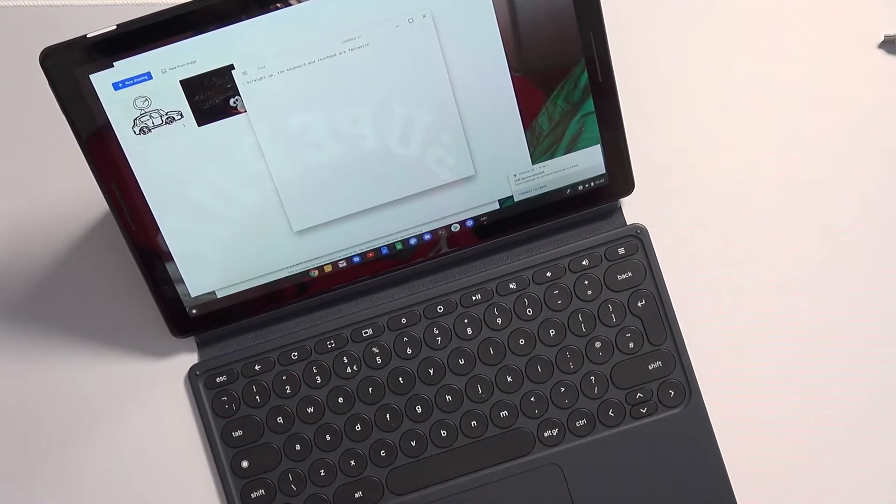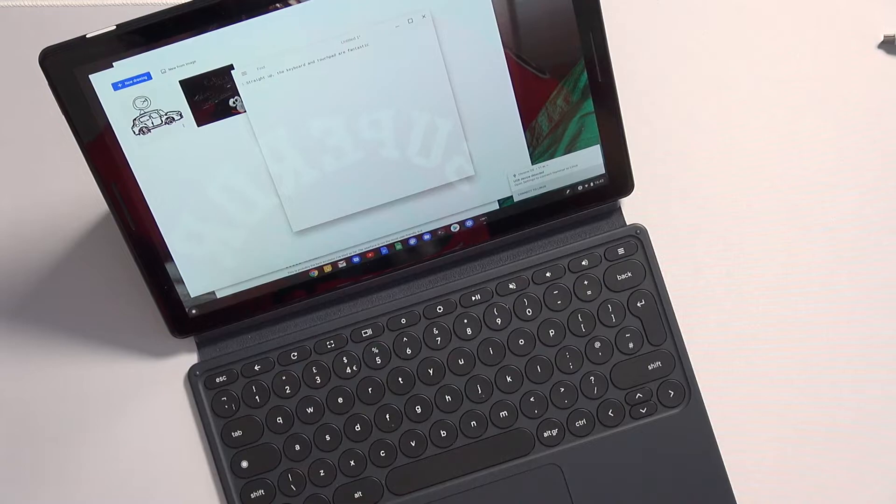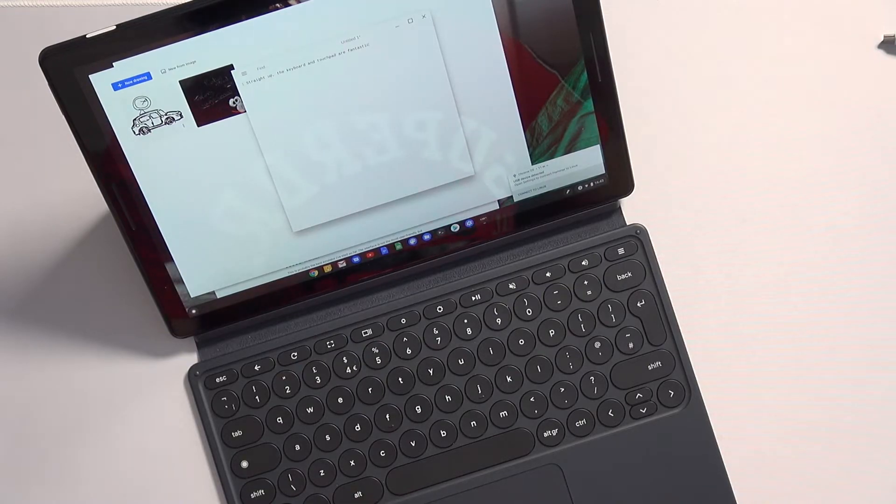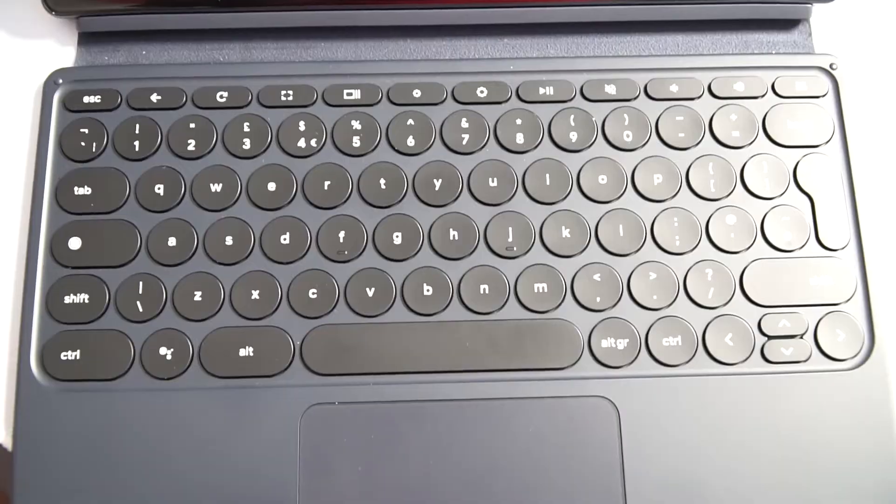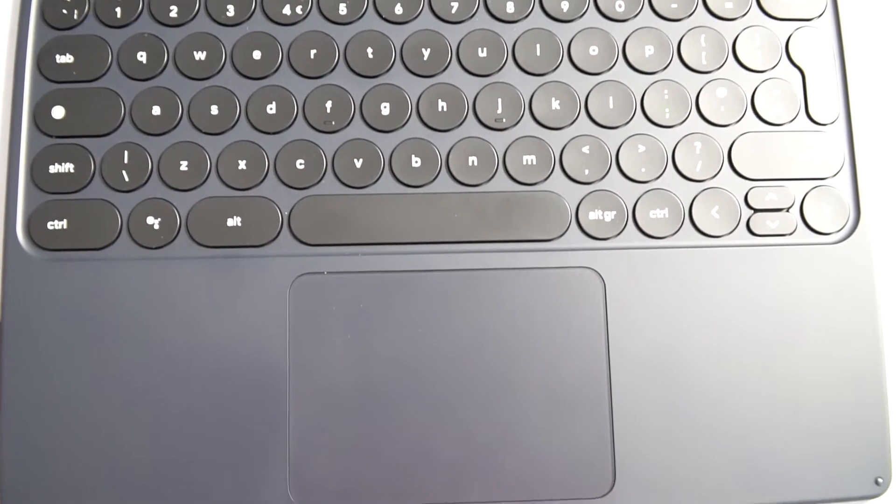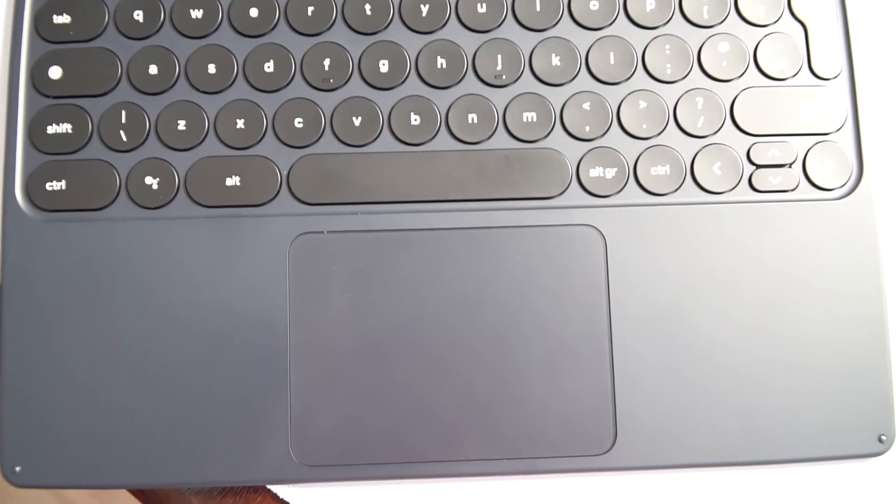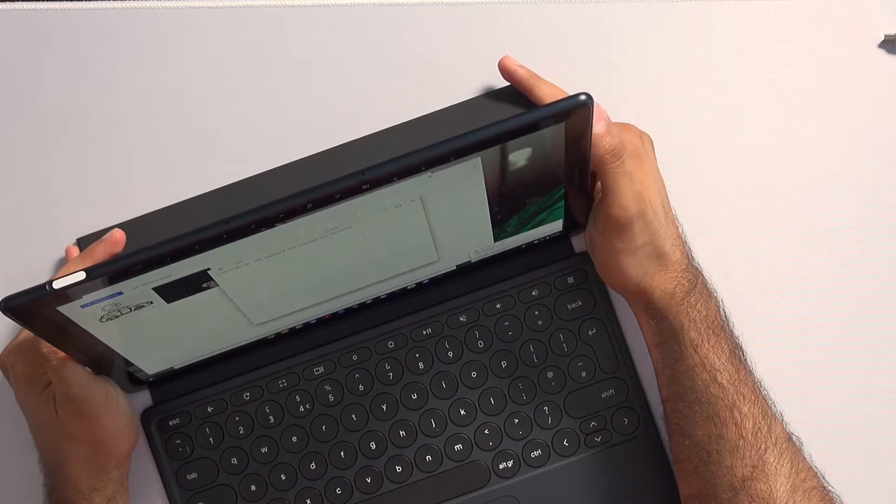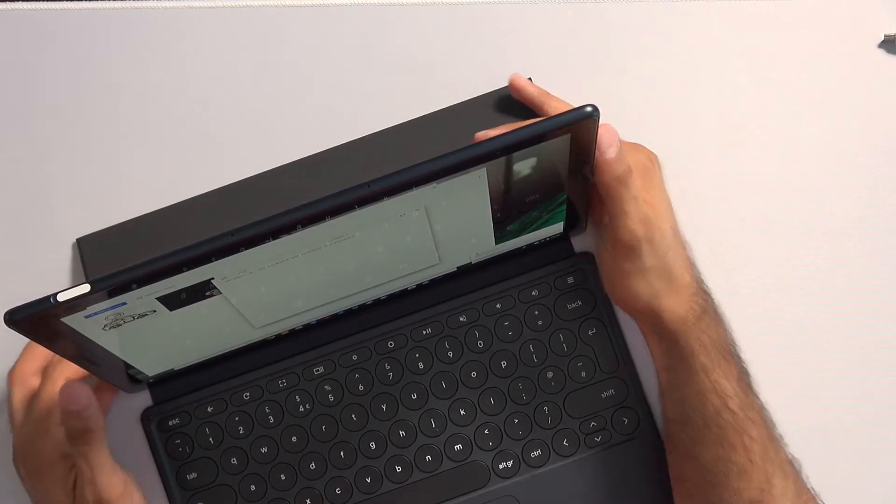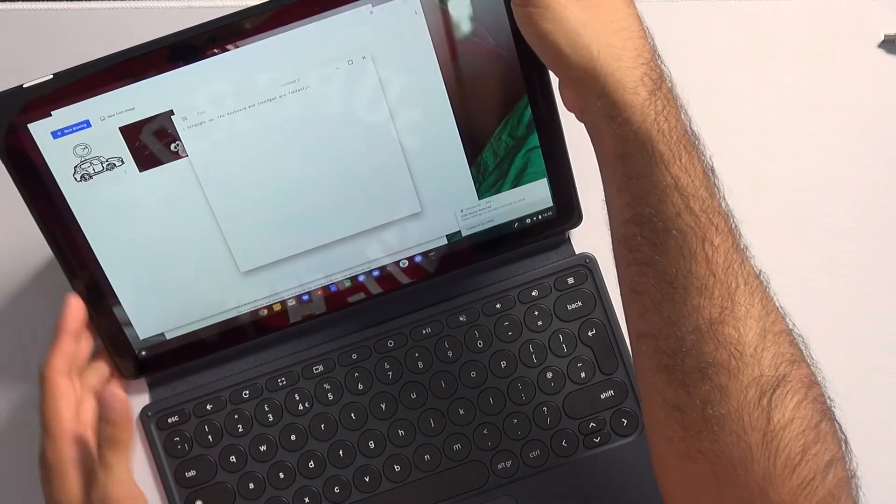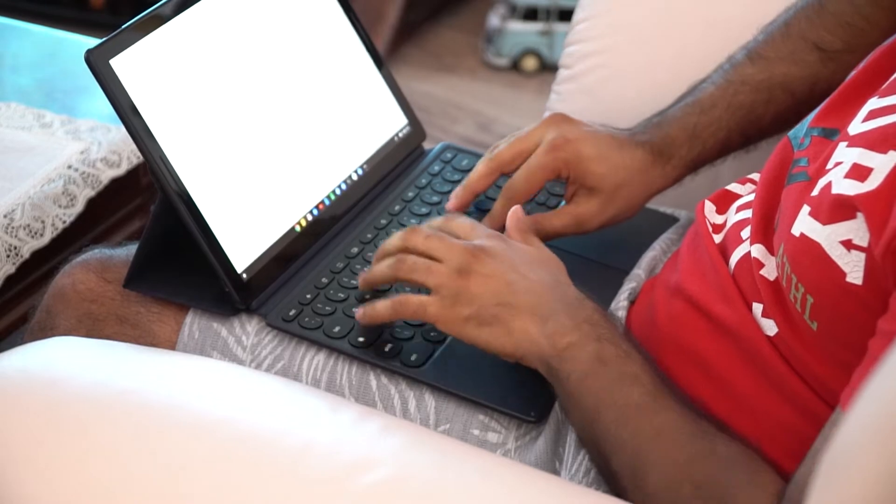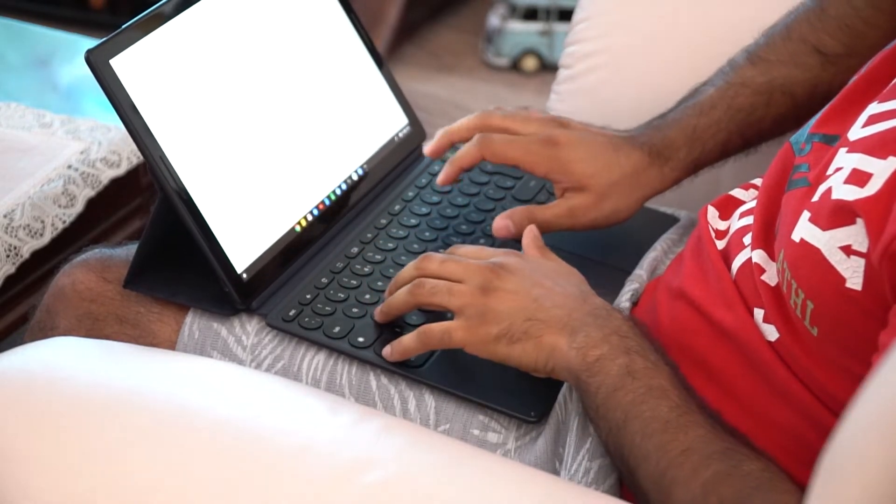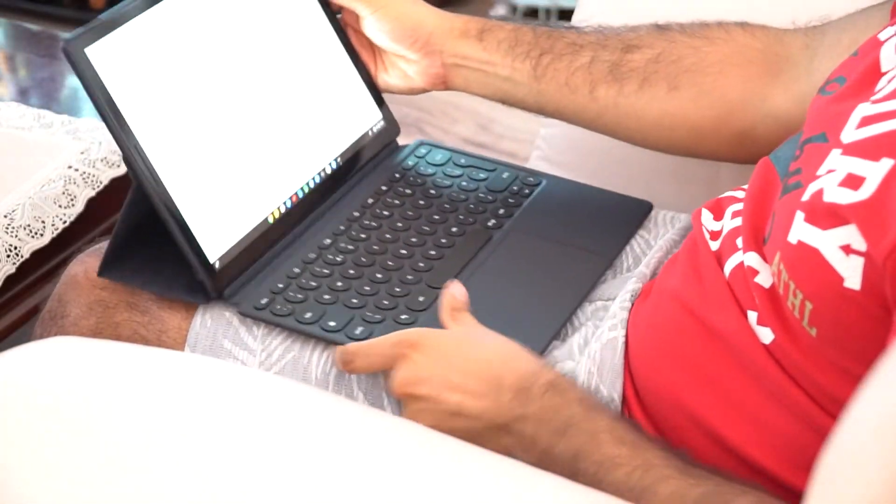Straight up, the keyboard and touchpad on this are excellent. Keys feel and sound great even if they are shallow, rarely do I mistype on this keyboard, the touchpad size is decent and all gestures are responsive. There are magnets throughout the back of the slate to allow you to position this at any angle you would like.